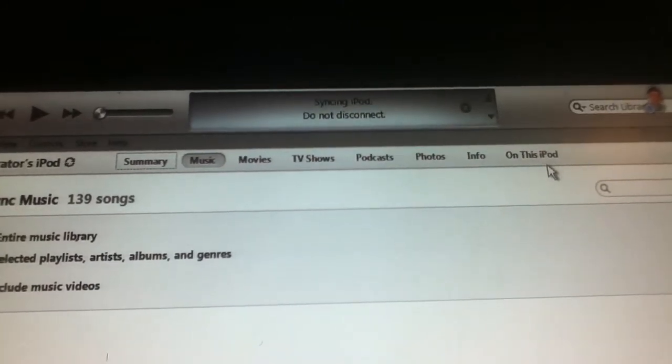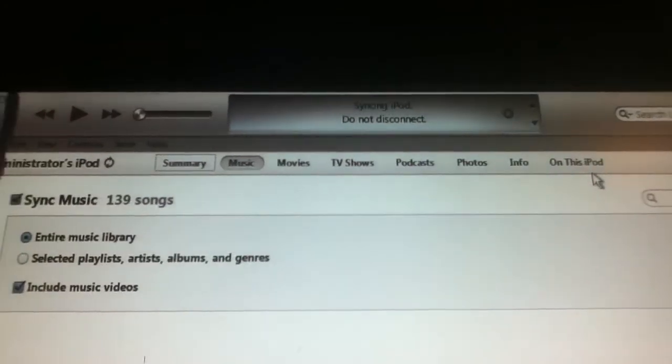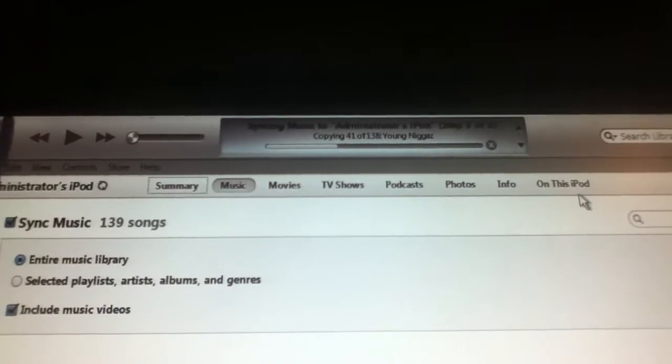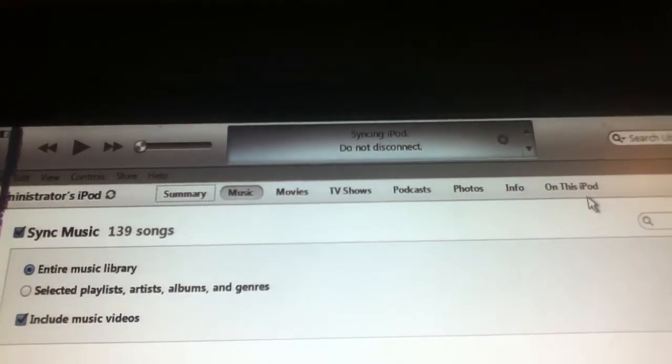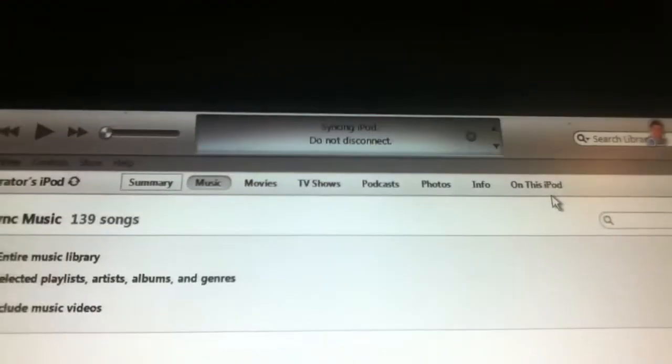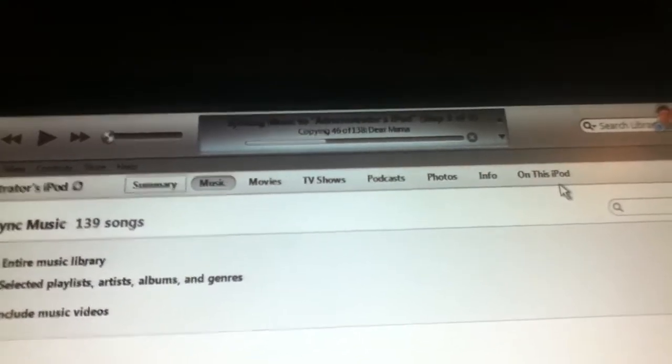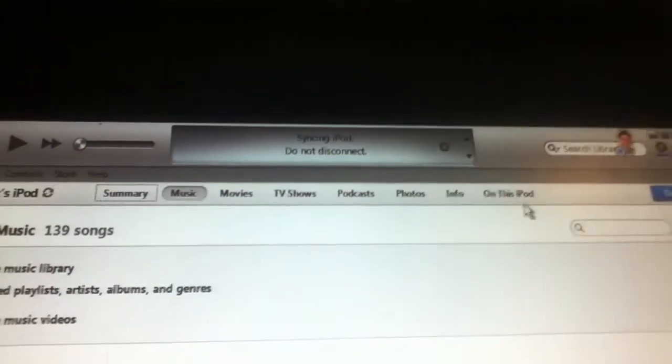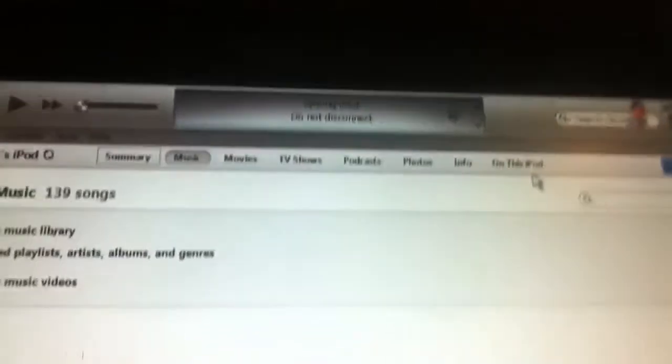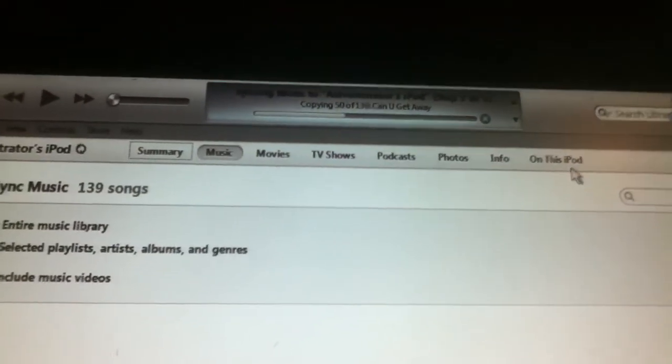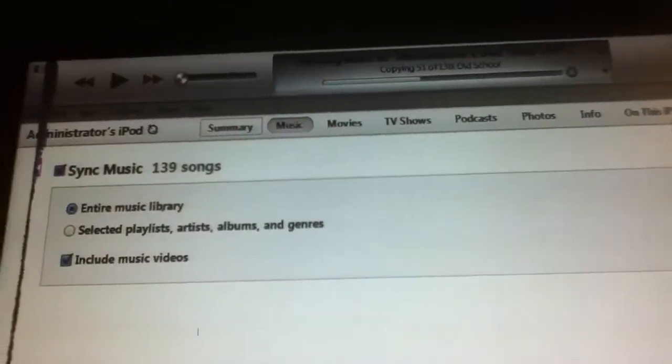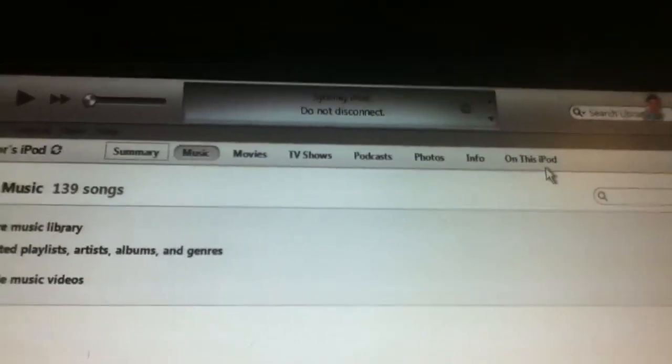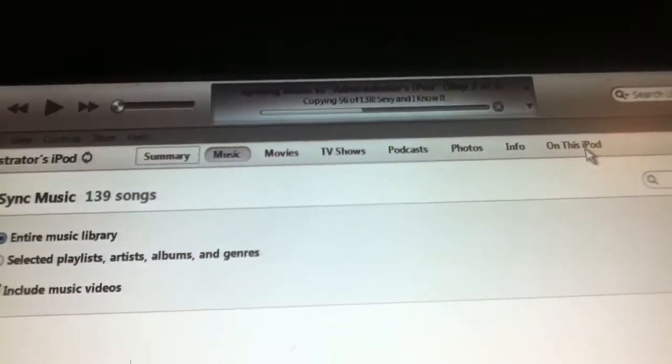It will say syncing iPod, do not disconnect a few times, then go back to syncing music. Generally letting people know don't disconnect because then it'll say error and the music that is already getting synced on will be on there and the rest of the music you try to sync on won't be. See how this is synchronizing at the very end.